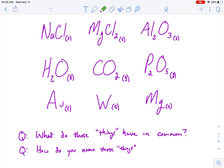So we have nine compounds in front of you. At first glance, we have some differences. I see solids, another solid, a liquid, here's a gas. Some different stuff in front of you.